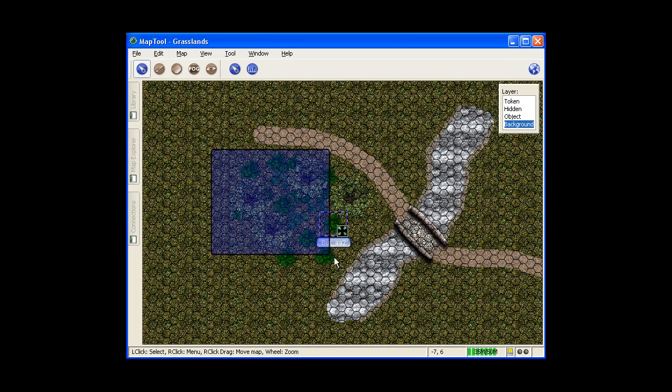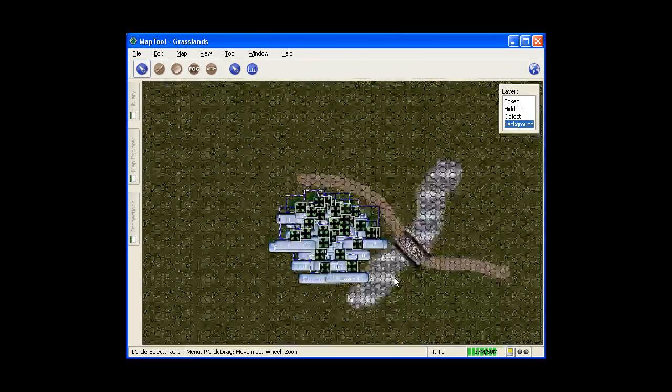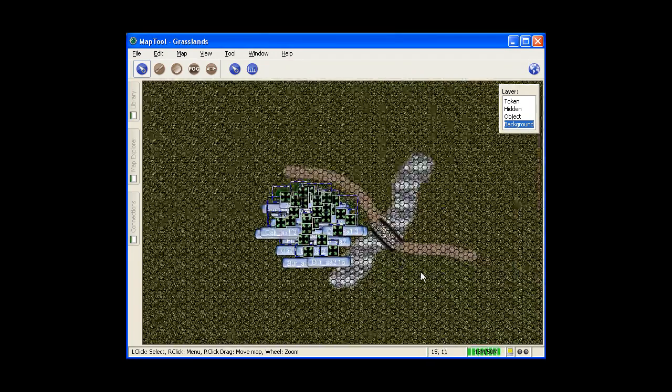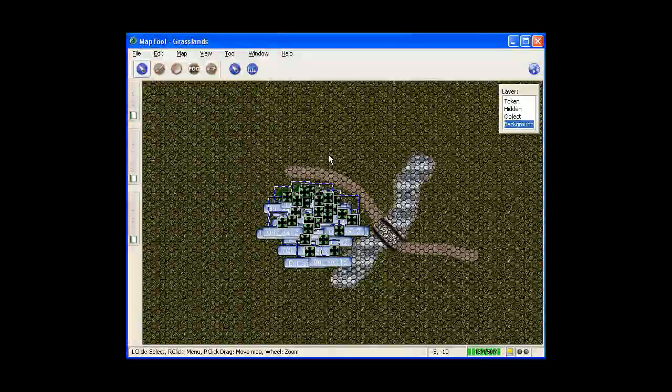Now how you do this is select all of them and hit control C. Now you have a stand of forest, essentially. So now you can hit control C and put a clump up there.